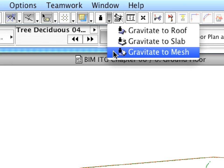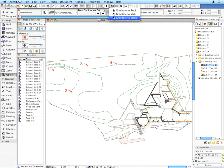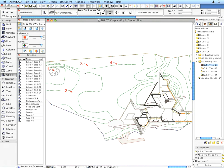From the appearing list, select the Gravitate to Mesh option. This will cause all placed objects to be placed vertically, exactly on the surface of the mesh below them.